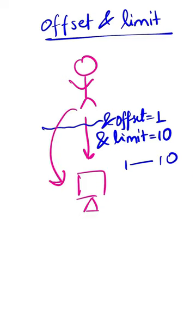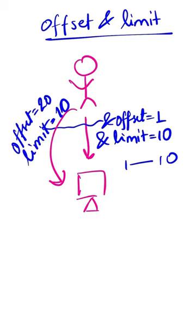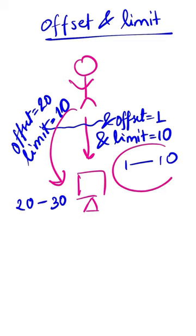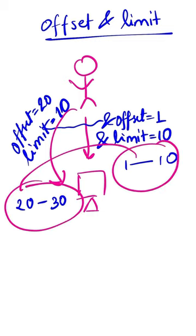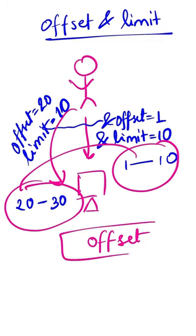For example, with Offset 1 and Limit 10, you see results 1 to 10. With Offset 20 and Limit 10, you see results 20 to 30. This strategy allows non-sequential search because you have the flexibility to set any Offset value.